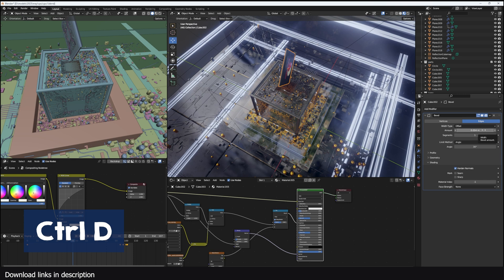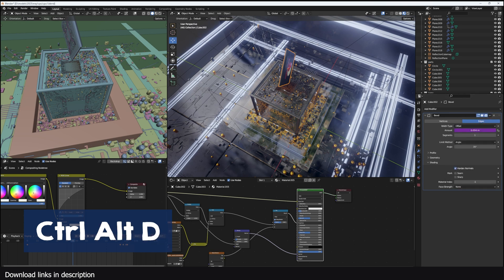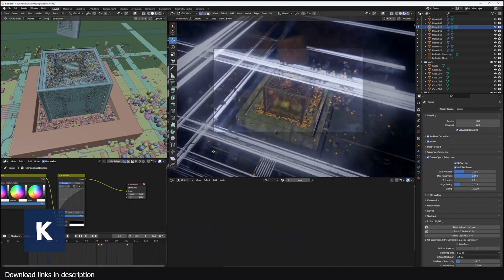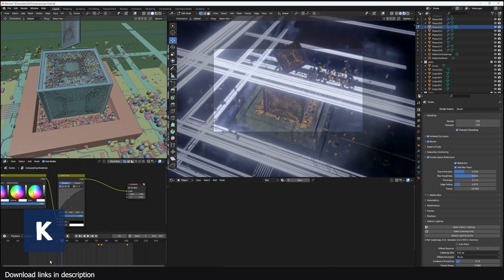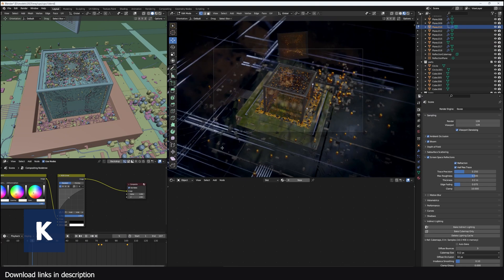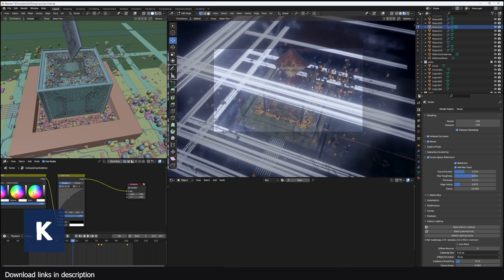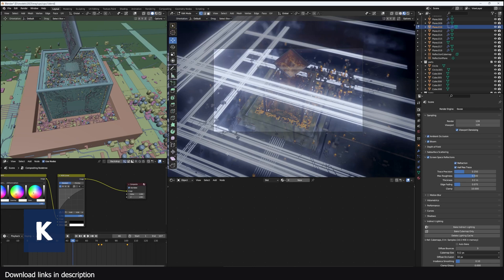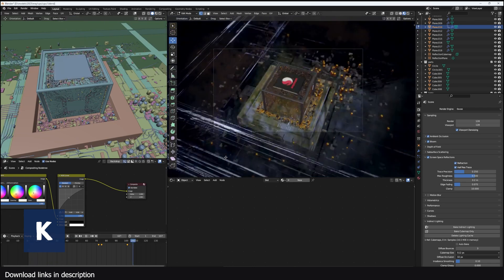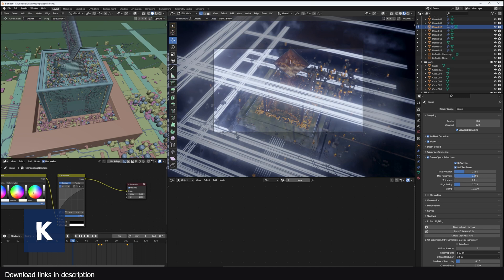K is for creating a keying set. A keying set is a group of properties that can be keyframed whenever you hit I. Because Blender has a lot of properties that you may want to animate, finding them every time you want to add a keyframe can be tedious, so K adds any properties to a keying set that when you hit I will be automatically keyframed at any particular keyframe.